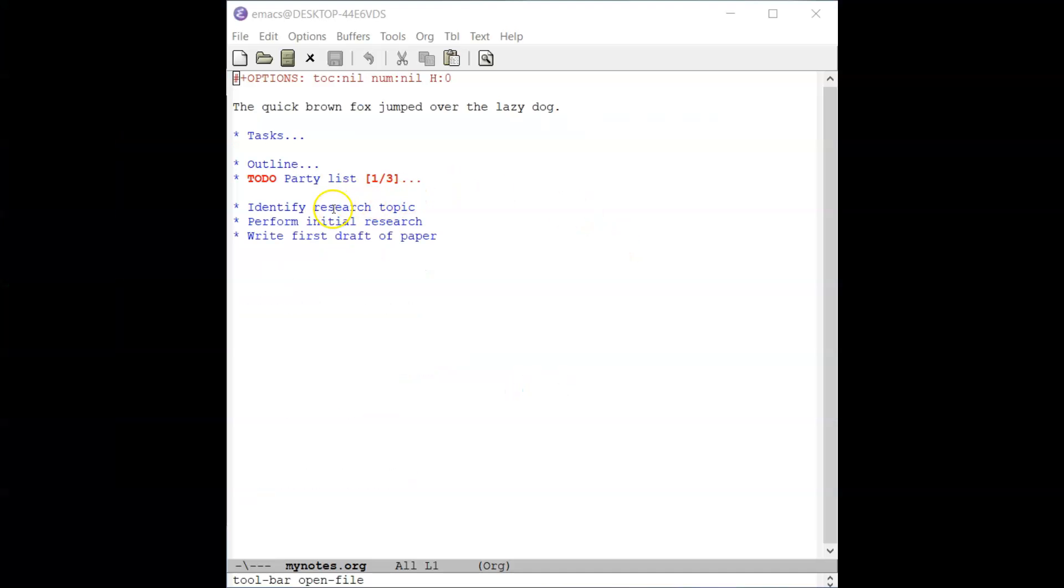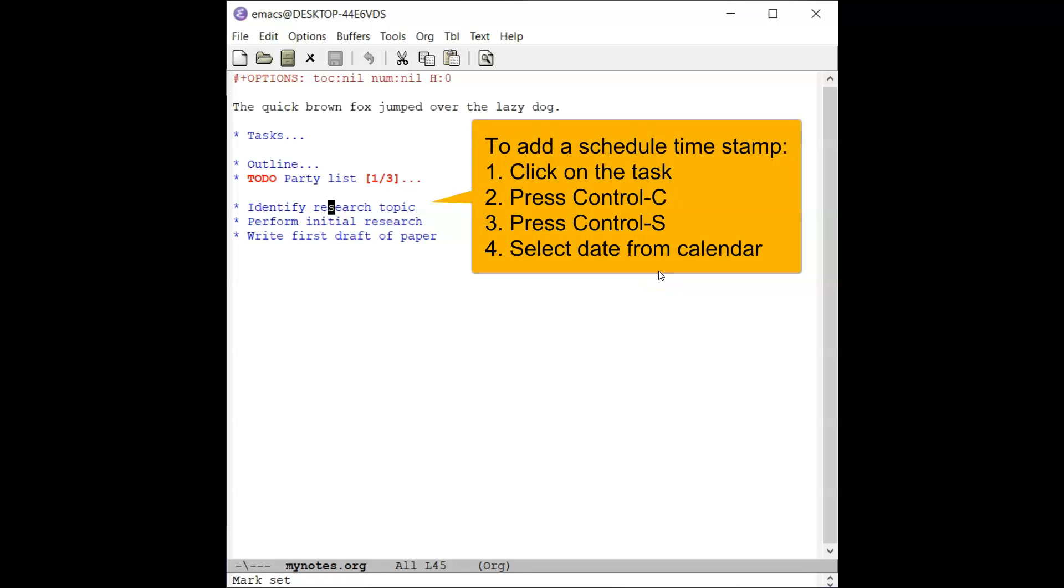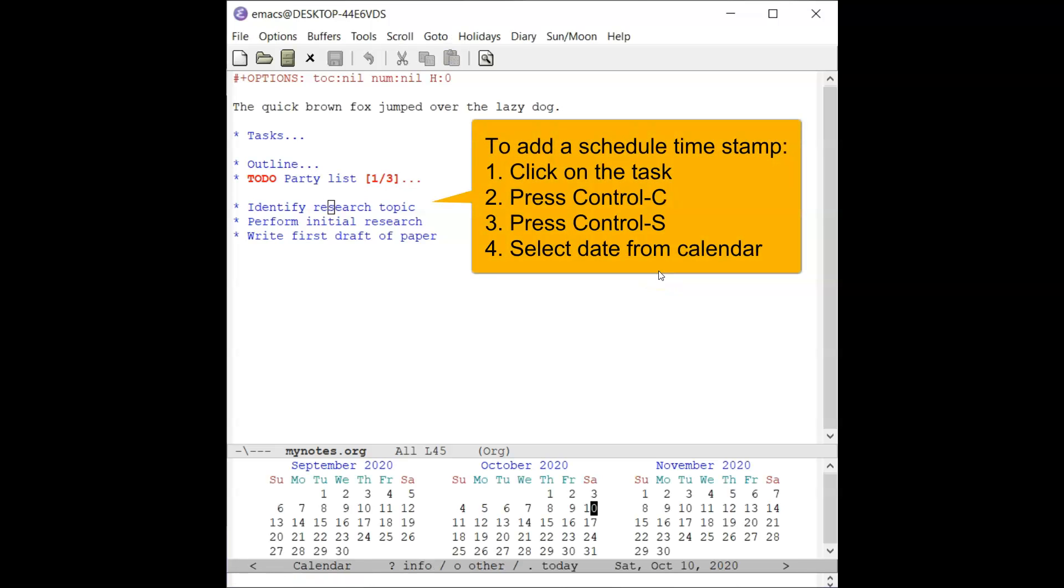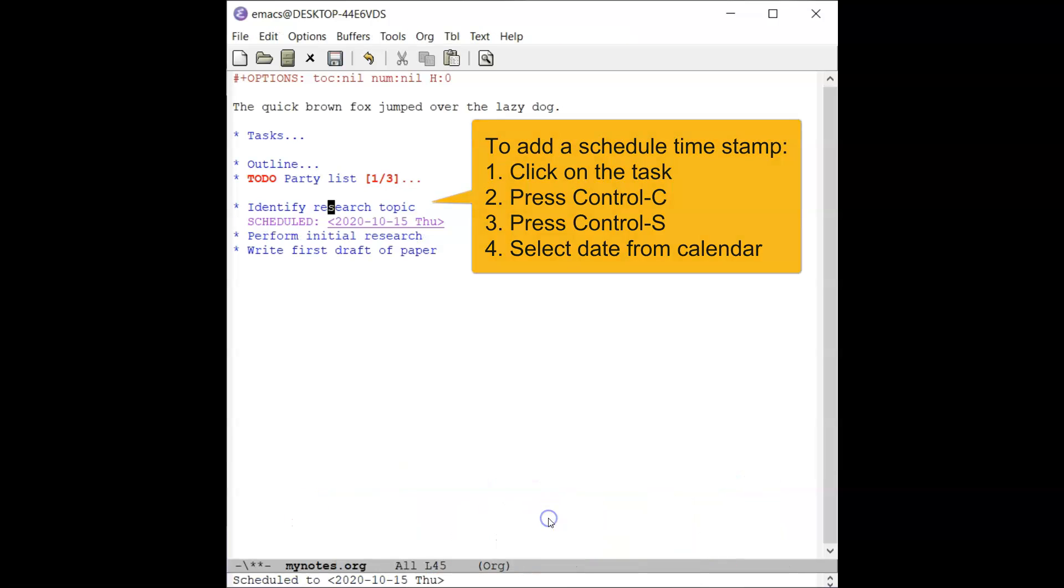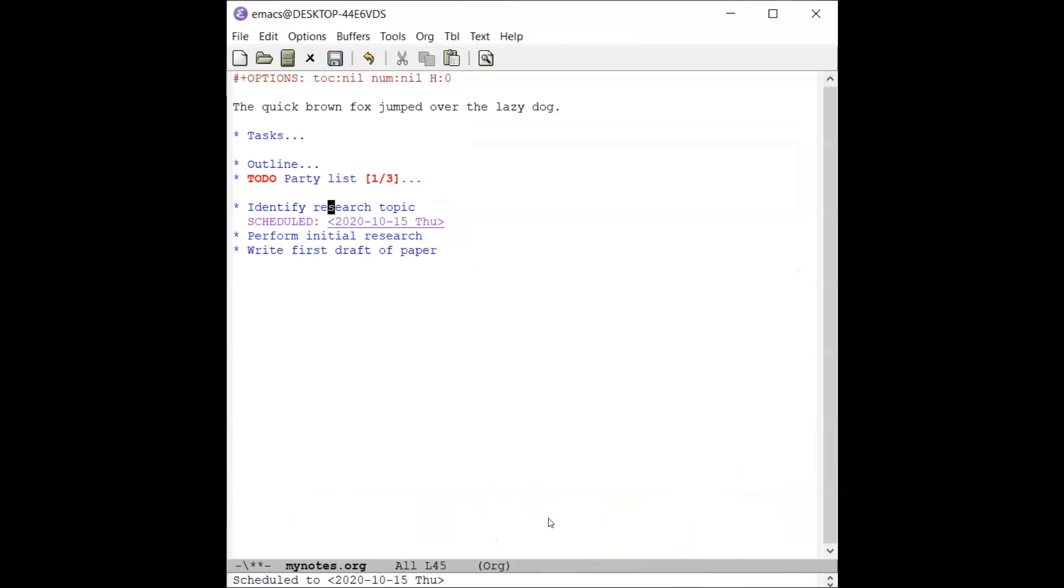At the bottom of the file, there are several sets of tasks. To add a scheduled timestamp, navigate the cursor to the task, then enter Ctrl-C followed by Ctrl-S. A calendar will appear at the bottom of the screen. Click on the desired date to start work on the task. The keyword scheduled will be added below the task.